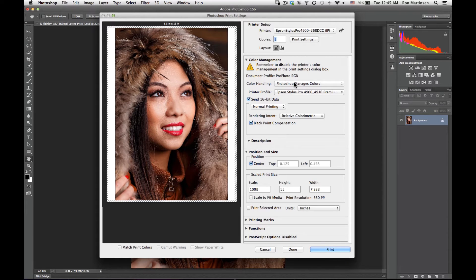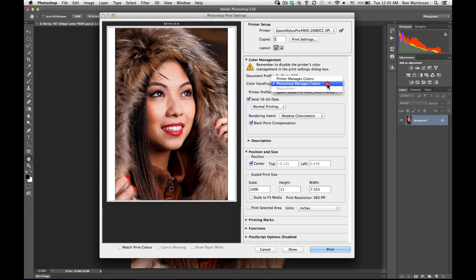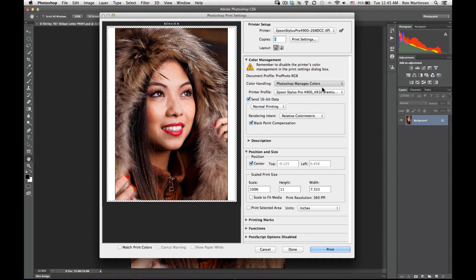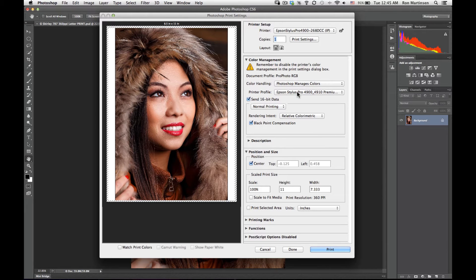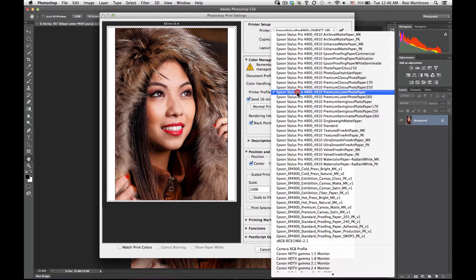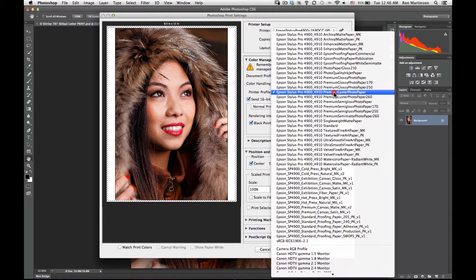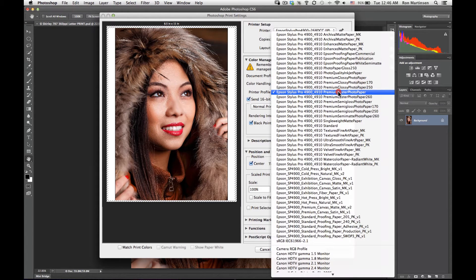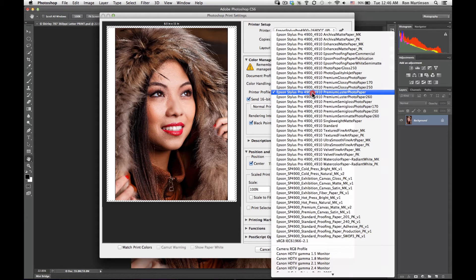My document color handling, I want to say that Photoshop manages colors. The reason I want to do that is because I want to specify a printer profile. Printer profiles are the key to great prints, so I want to make sure I have an excellent profile. Epson provides an excellent profile and it's called the premium luster photo paper profile for the 4900.